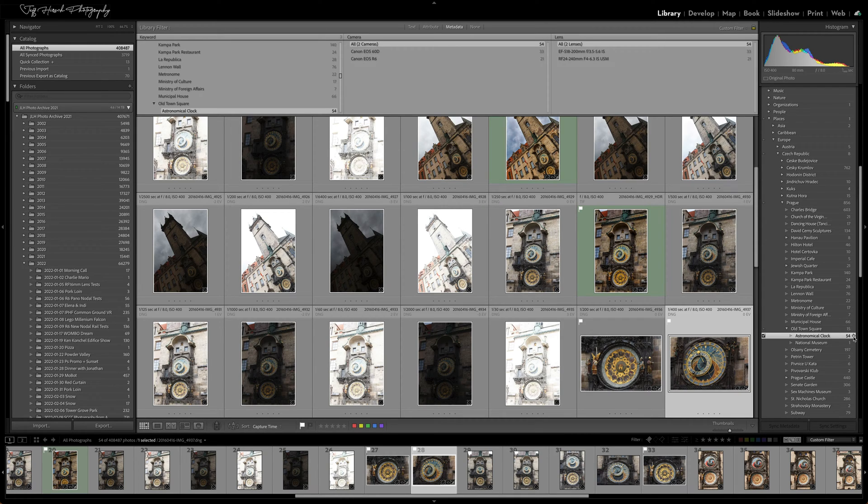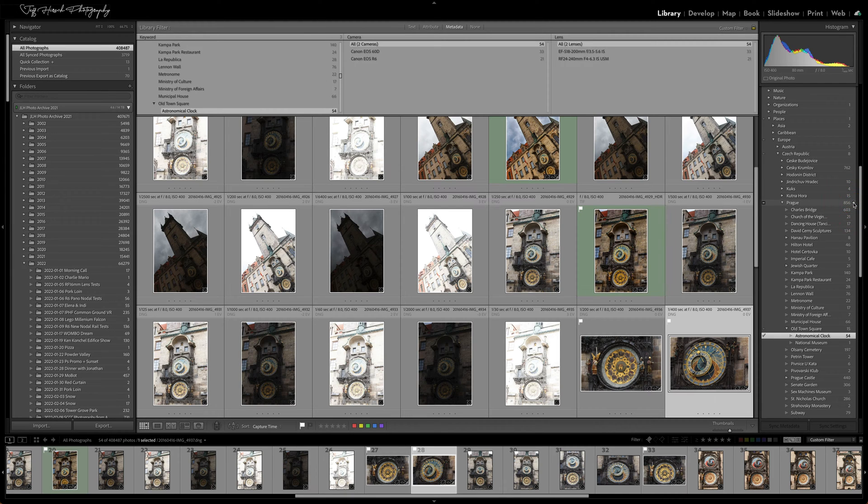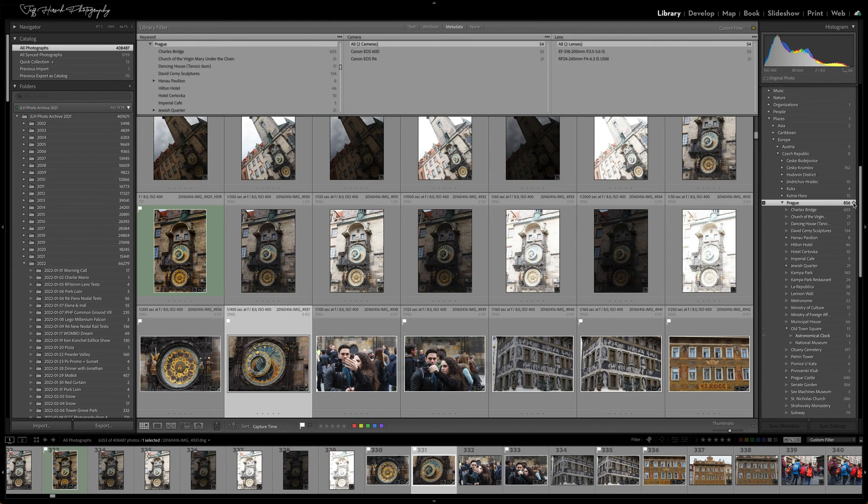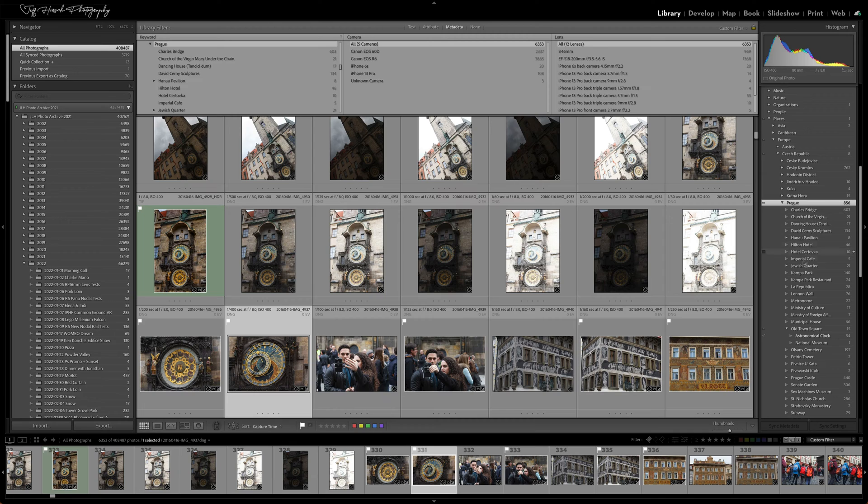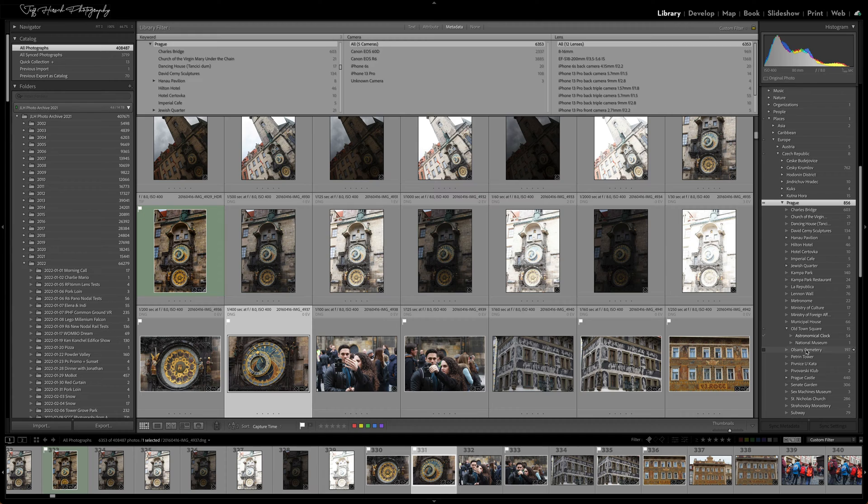So if I click on the arrow next to Prague, for example, I'll get everything that's tagged with Prague and any images tagged with any of the child keywords that are beneath it. And that's what brings us to today's tip.